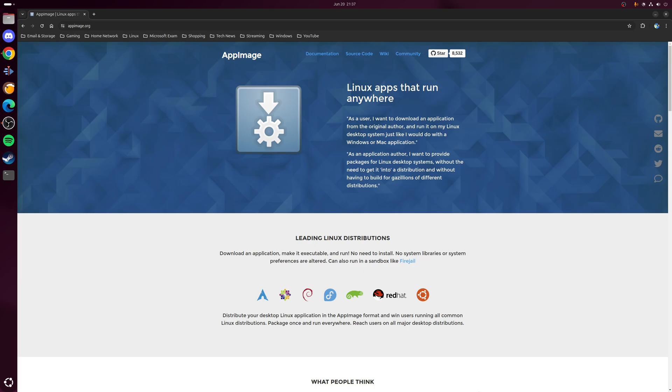Now one advantage of this of course is that since the configuration for the application itself is stored within the app image, it's entirely possible for you to take that app image, pop it into a flash drive, then pop it into another machine and it'll just run as expected.